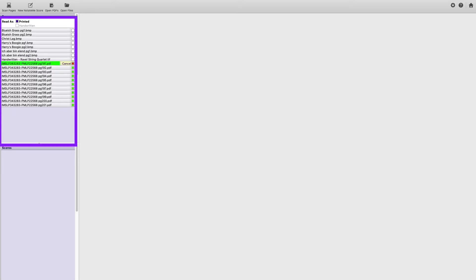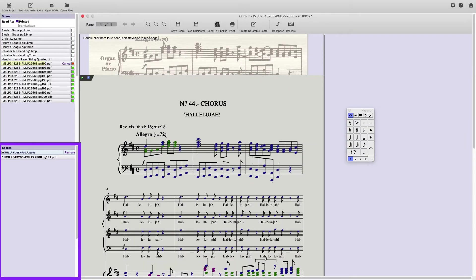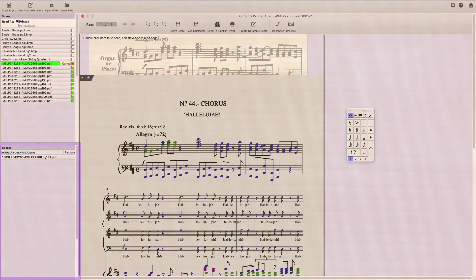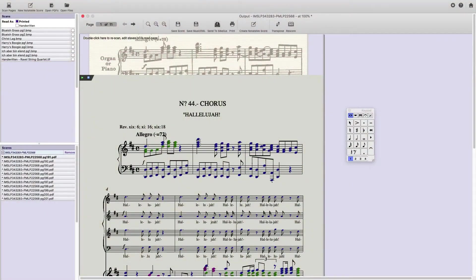Away we go. It's onto the Scans pane, and each page is being read and sent to the Scores pane. How long this takes depends on the speed of your computer and the length of your score.